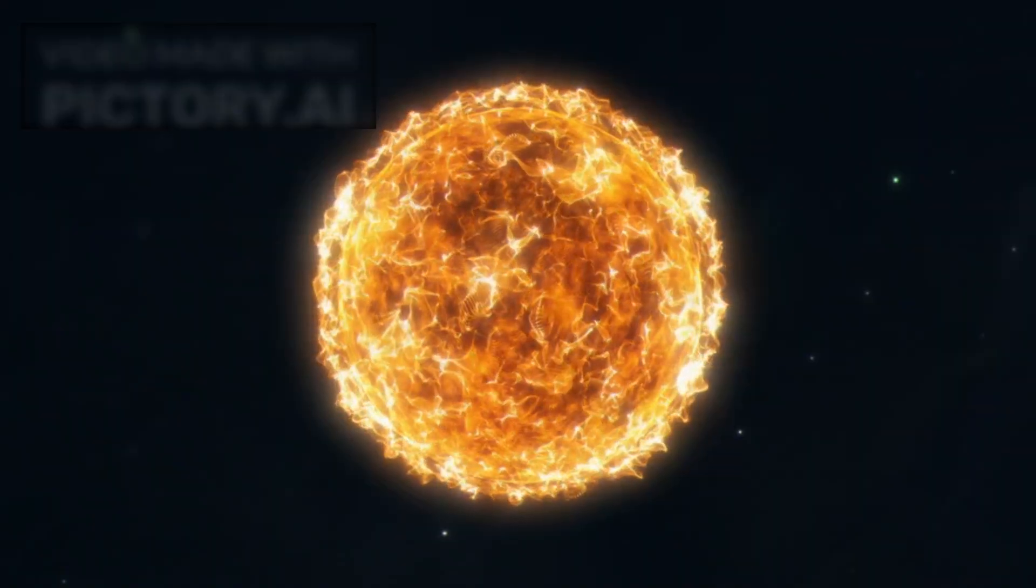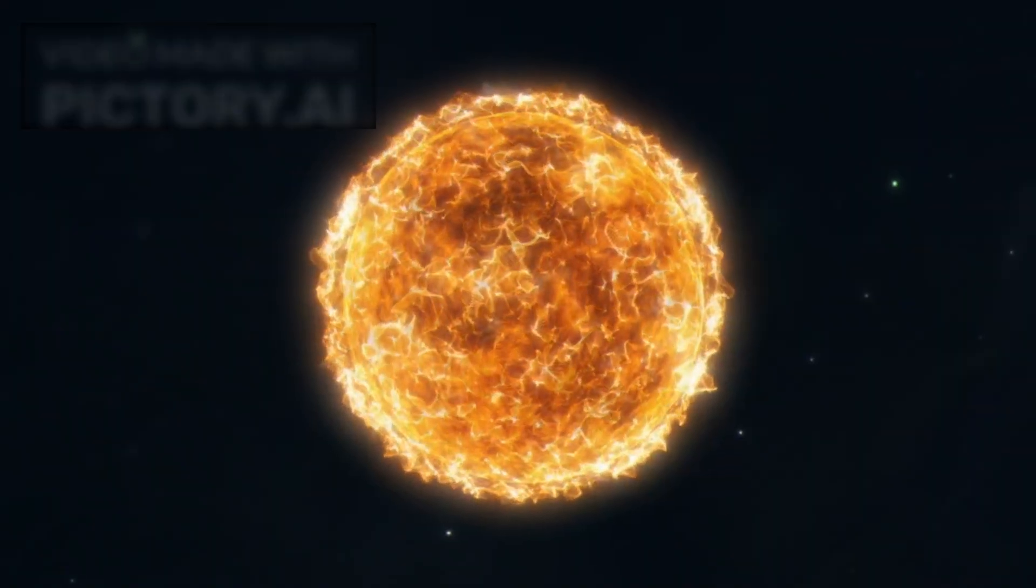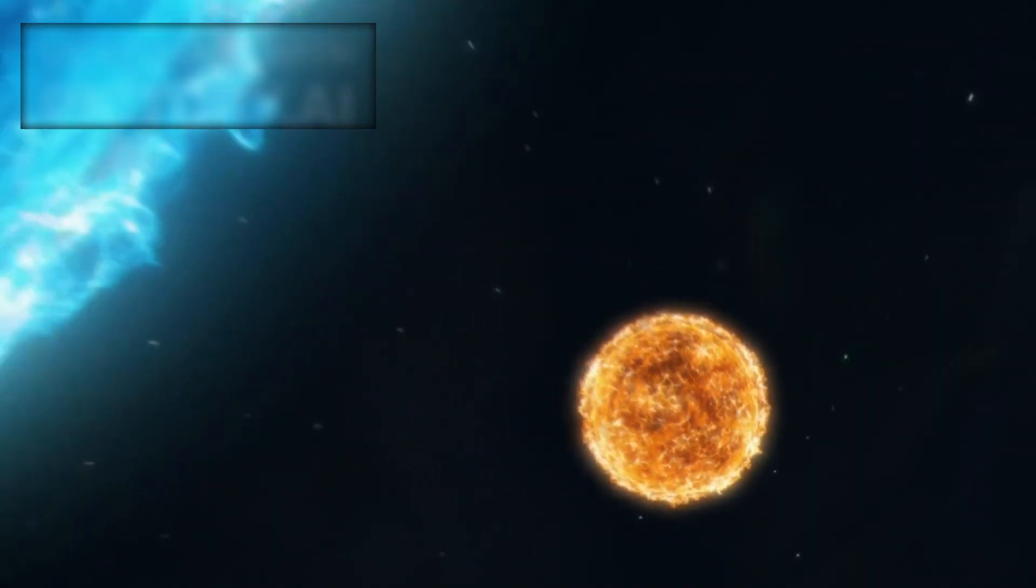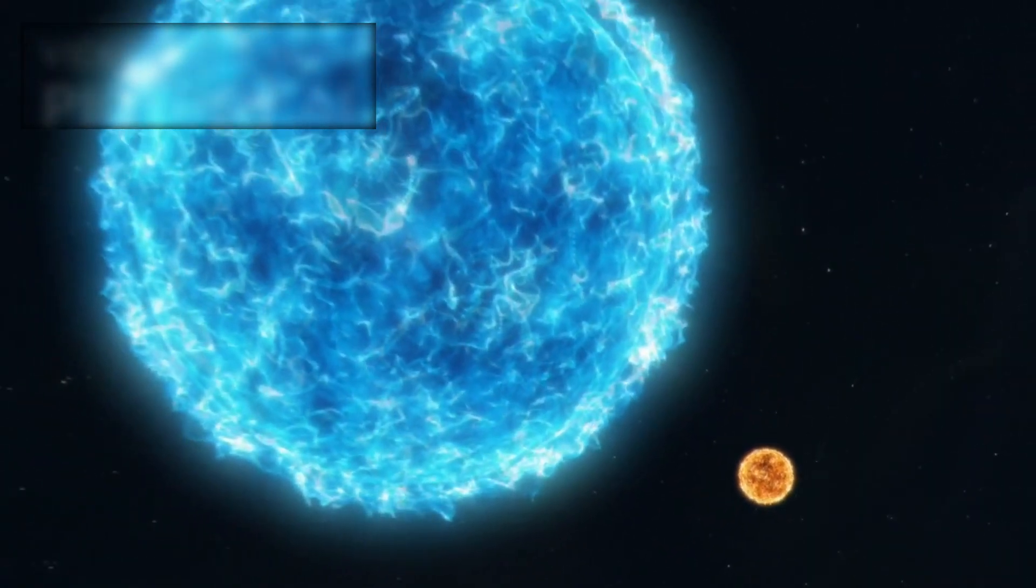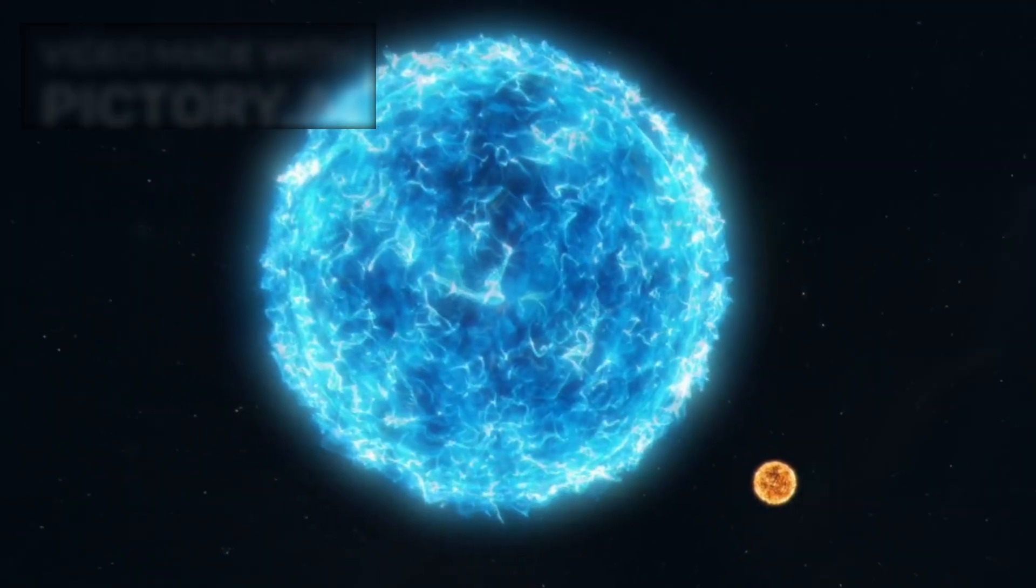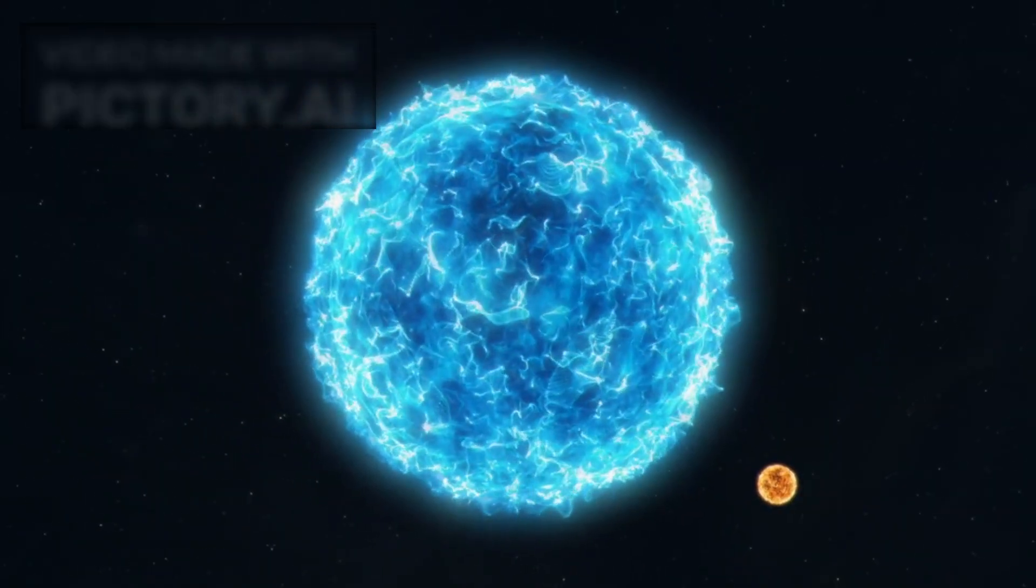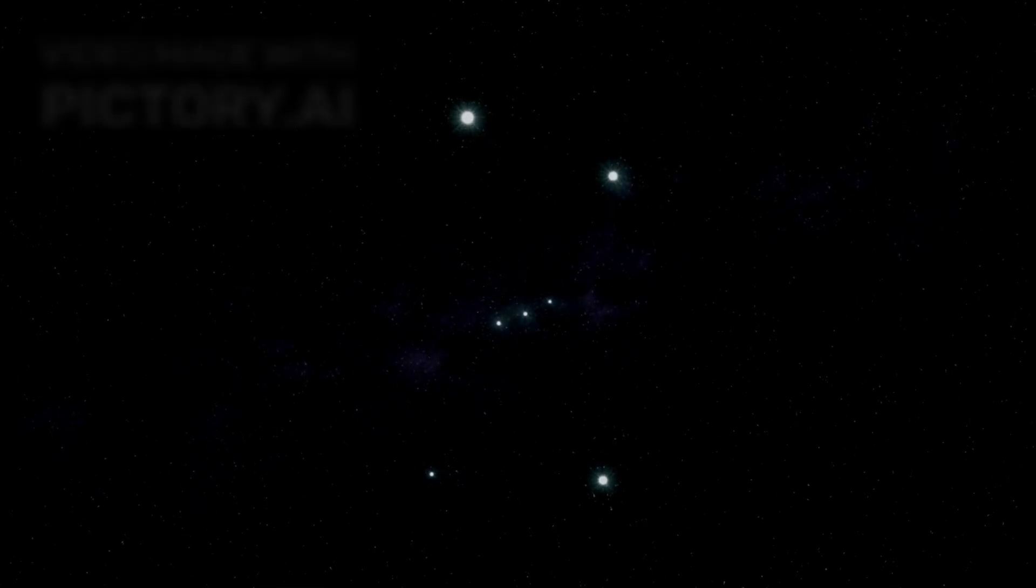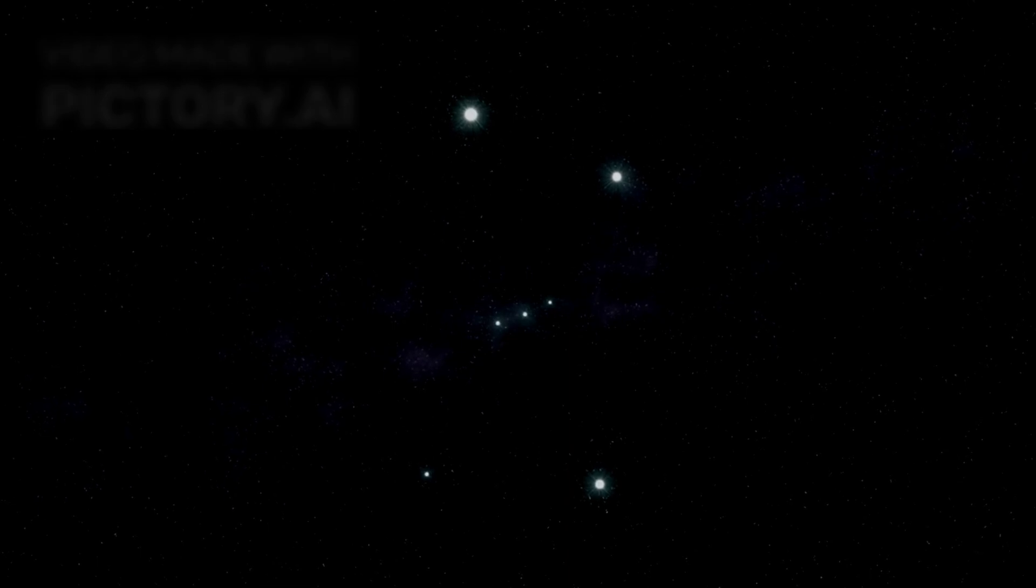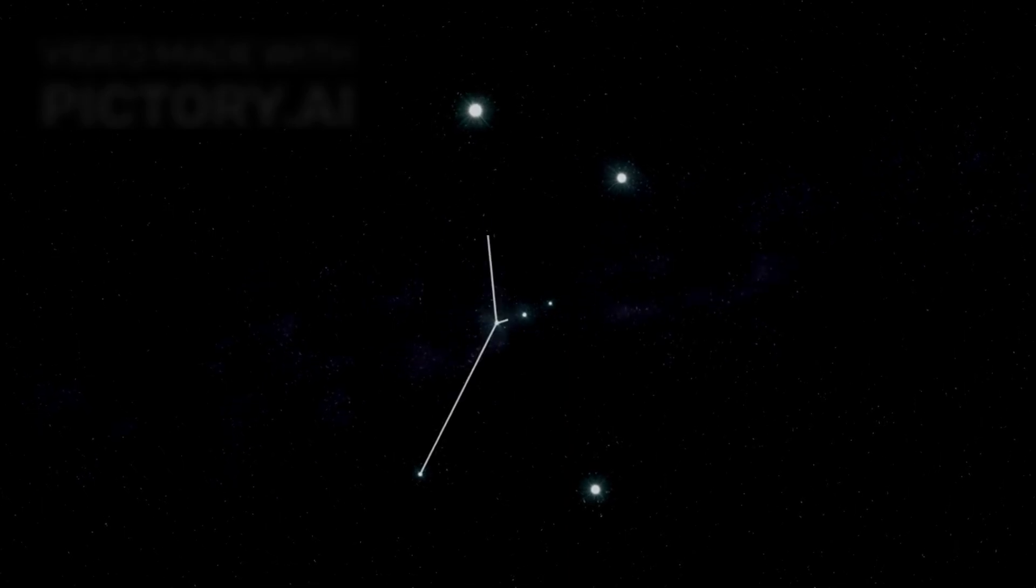In comparison, our Sun, the vital source of light and life for Earth, would seem a mere pebble next to this towering cosmic mountain. Betelgeuse's vastness is awe-inspiring, but its location is equally remarkable.